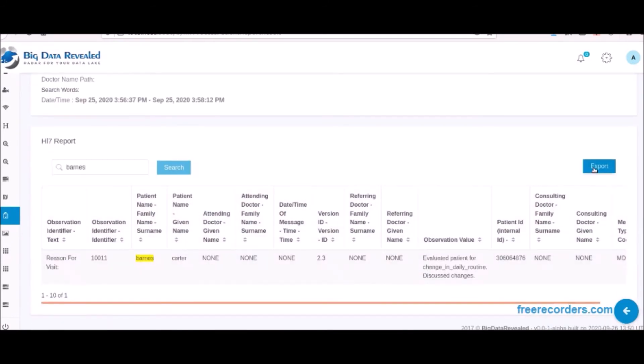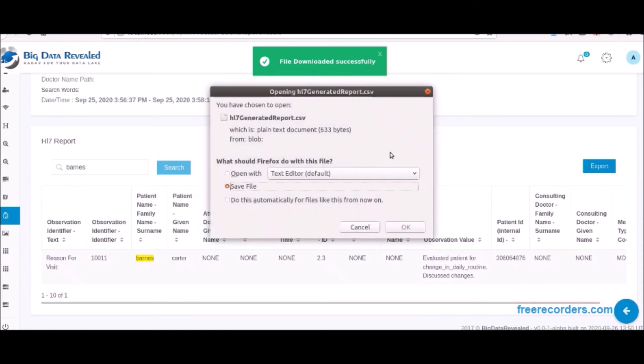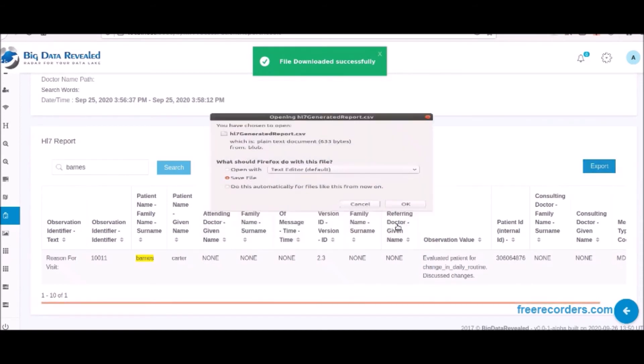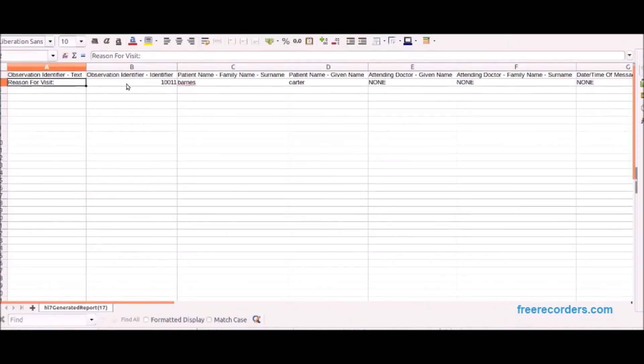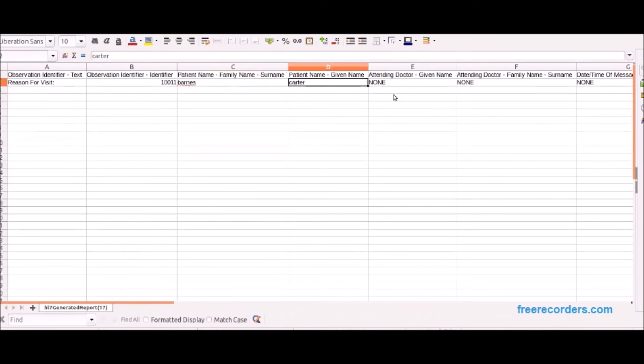We can then export the selected data to a CSV file by selecting the export icon. We see that the CSV only has what was on the screen, and in this case just the data we searched for.